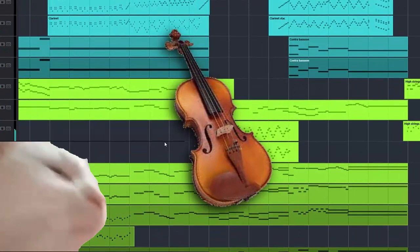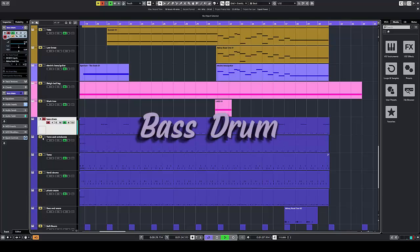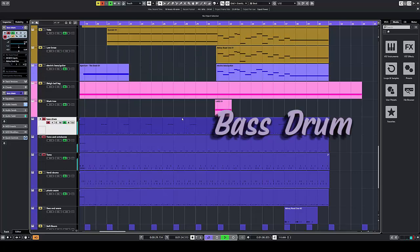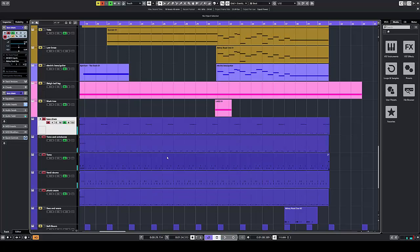Now let's take a look at the percussion. We have the bass drum, toms and octobans, toms, and the Verdi drums, piccolo snare, and I added a sleigh bell as a shaker.